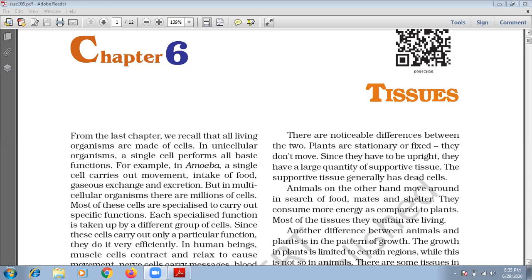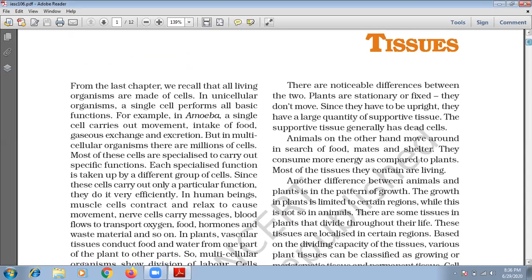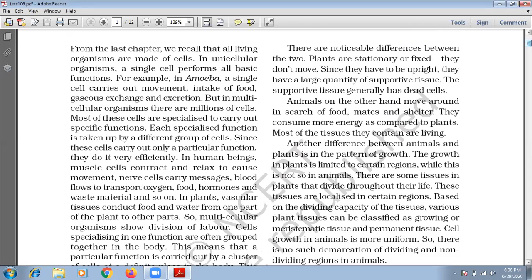Whereas in multicellular organisms, there are millions of cells, and most of these cells are specialized to carry out specific functions. In human beings, muscle cells contract and relax to cause movement, nerve cells carry messages, blood flows to transport oxygen, food, hormones and waste material and so on. In human beings, the role of cells are very wide.